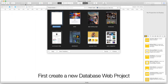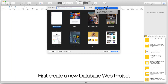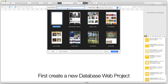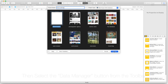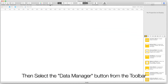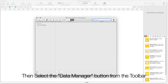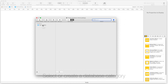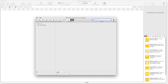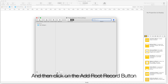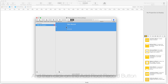First, create a new database web project. Then select the data manager button from the toolbar. Select or create a database category, and then click on the add route record button.